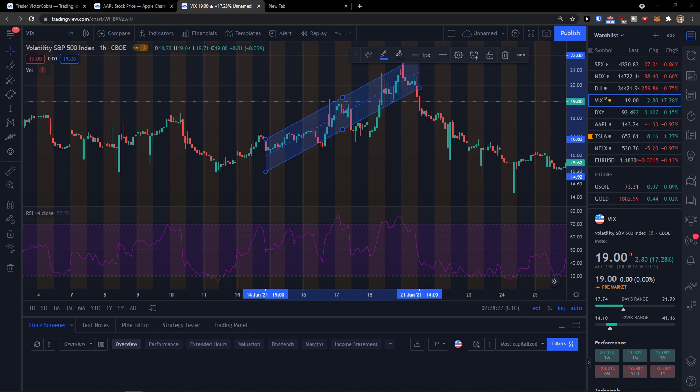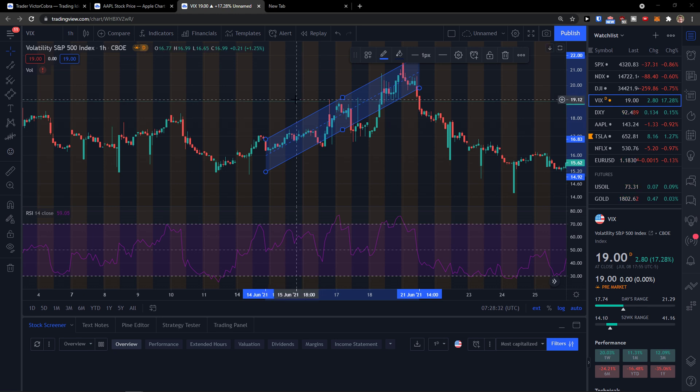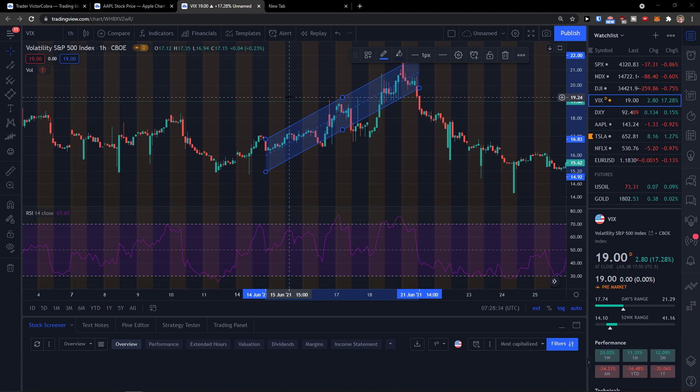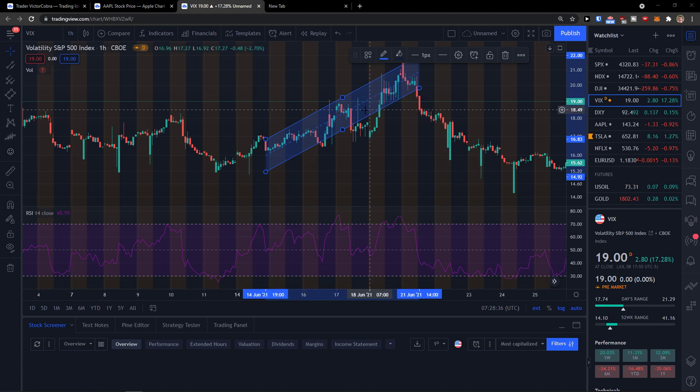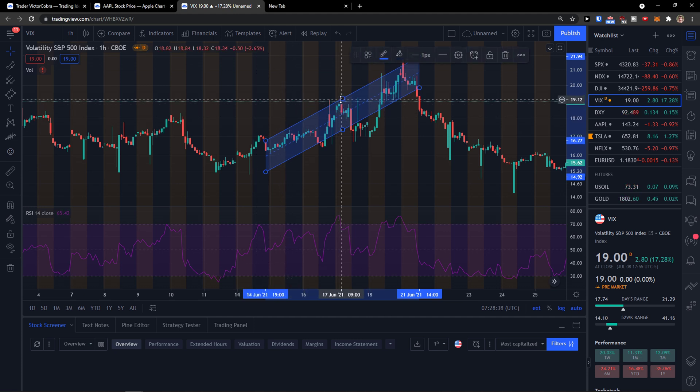The parallel channel drawing tool is primarily used to distinguish trends of a price movement. The parallel channel tool has an option of being extended either to the right, left, or both directions. So let me show you how to do it.